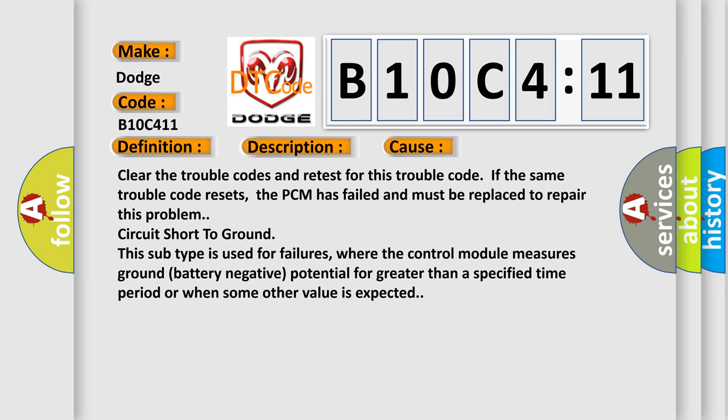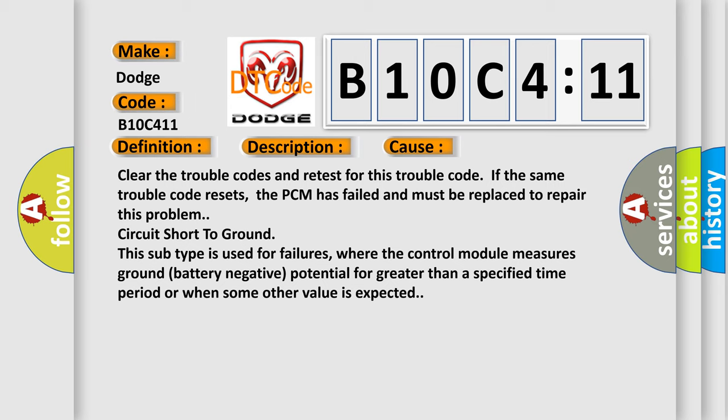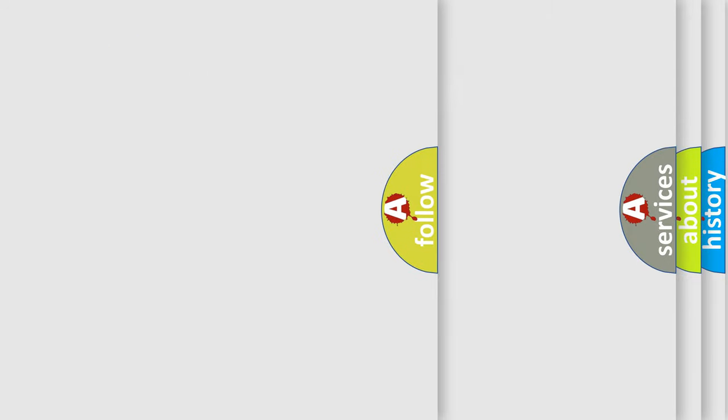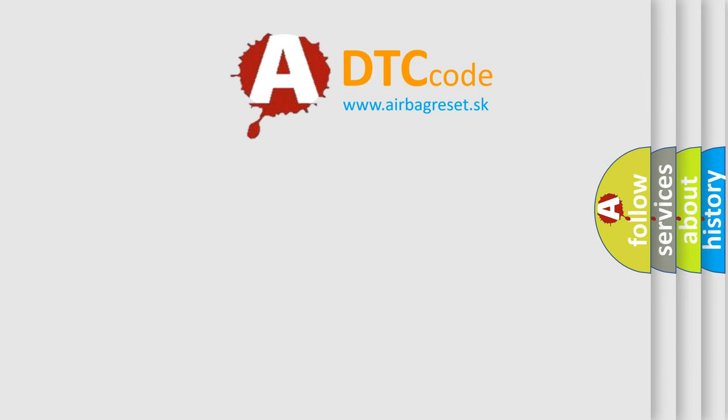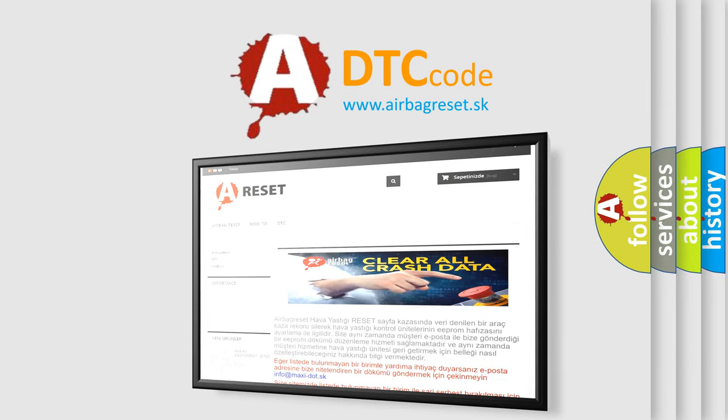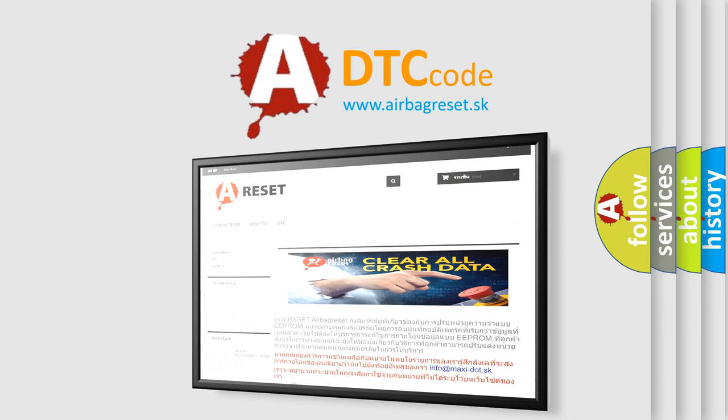The Airbag Reset website aims to provide information in 52 languages. Thank you for your attention and stay tuned for the next video.